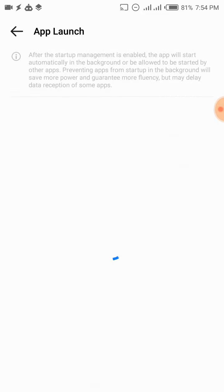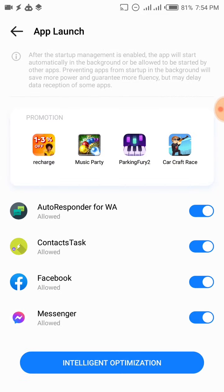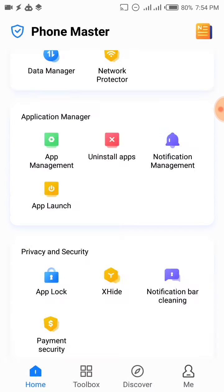You need to make sure that the application we want working every time — the autoresponder — is set to Allowed. Search for it and make sure it is allowed. Now that it's allowed, this application will always be active. Even if you turn off your phone and turn it back on, it's going to start by itself. You don't need to open the application every time you start your phone just to get it working.